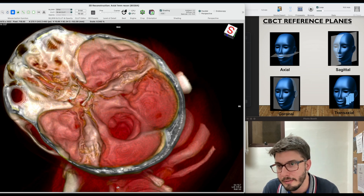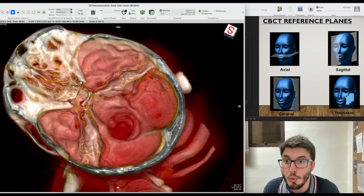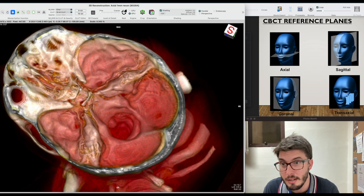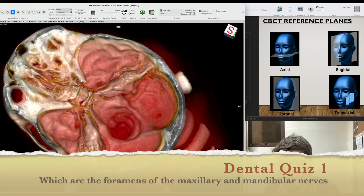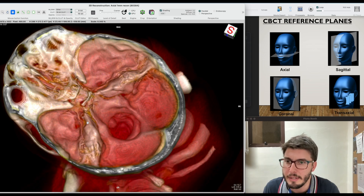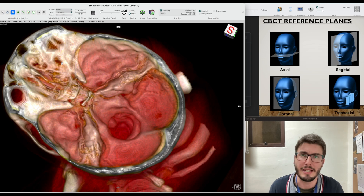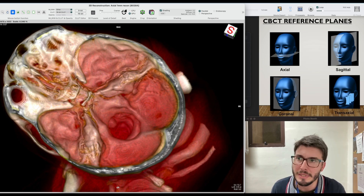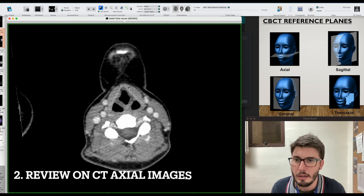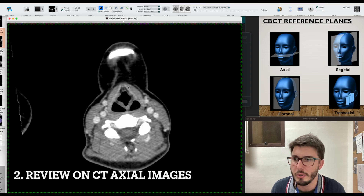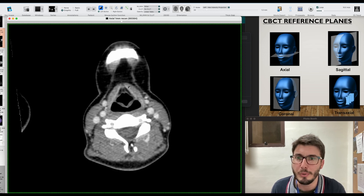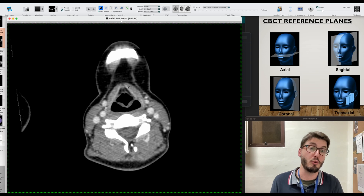You have the greater wing of the sphenoid bone here, and we are going to talk about the foramina as well. Let's see the rest in 2D because in 2D we can see a little bit better. Let me remove the 3D view now. And now let's start our 2D view — we start by the axial plane as usual.